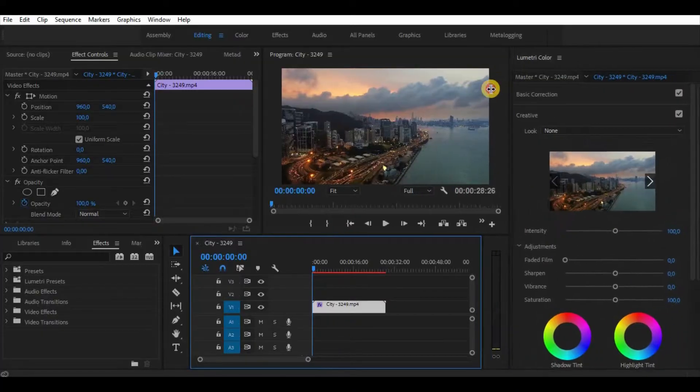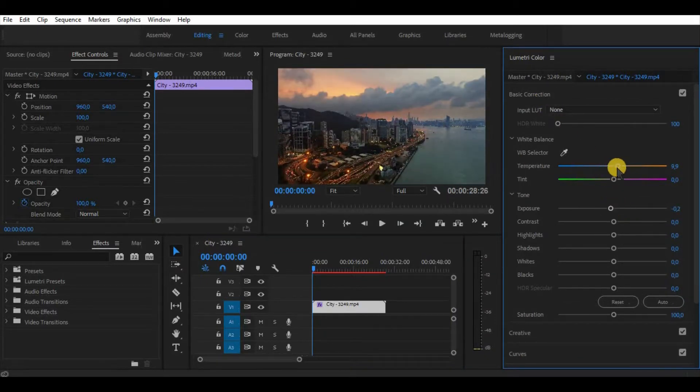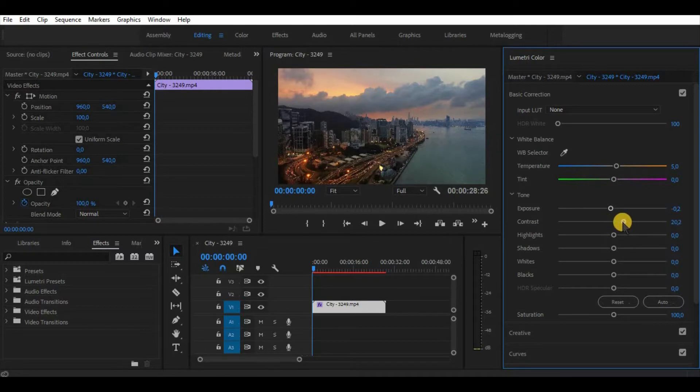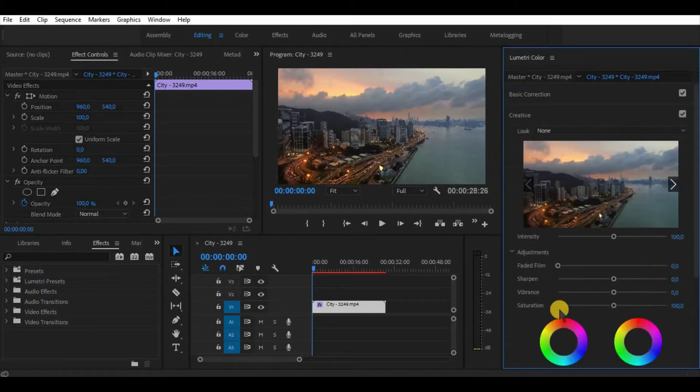So we have here our video. Let's color correct it and color grade it for a little. Note that I'm not going into details about what every single parameter is doing. The main thing in color correction and color grading is that there's not a single good or perfect way to do it.